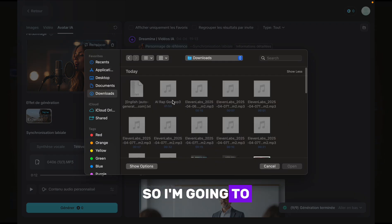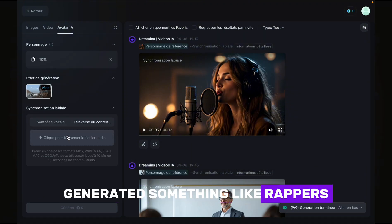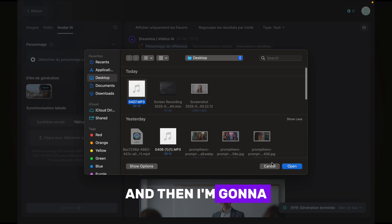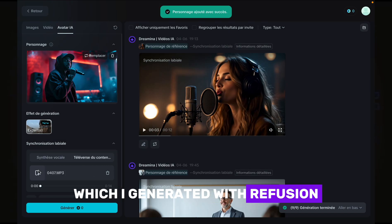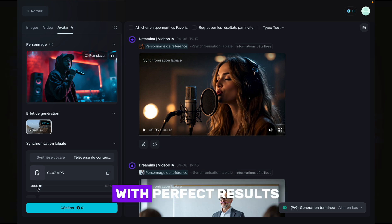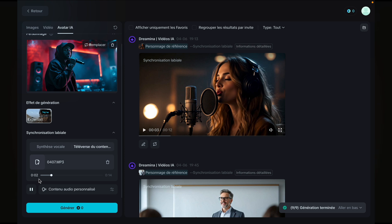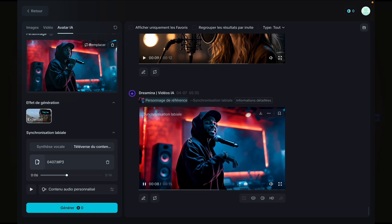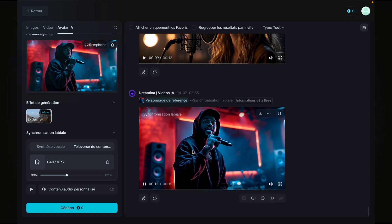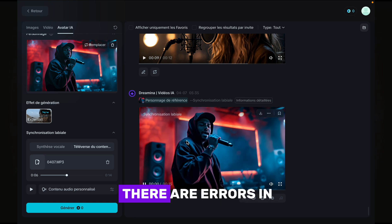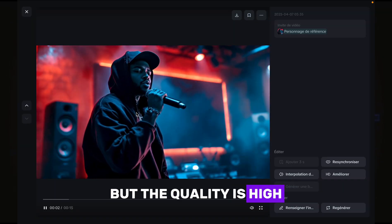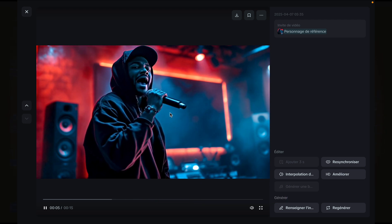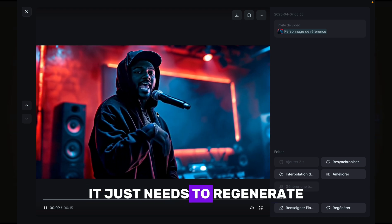Now let's try another singing example. I'm going to upload an image generated to look like a rapper — again with Flux Pro Ultra — then upload a rap song I generated with Refusion. Shout out to Refusion because it's very easy with perfect results. As you can see, there are some errors in the video but the quality is high and the sound matches the picture perfectly. Notice the errors, but the video is beautiful — it just needs to be regenerated.